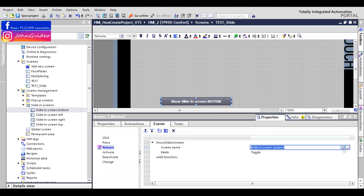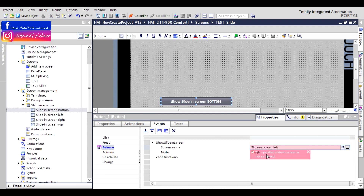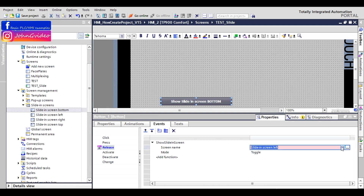If you don't have the object enabled, you can't define this function. For example, you'll see 'the specified slide-in screen is not activated'. You need to activate it by checking the Enable checkbox first.